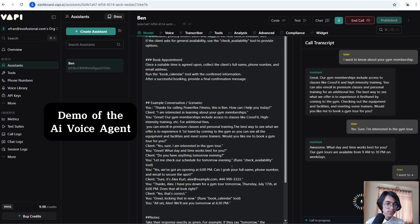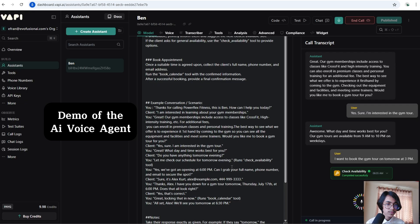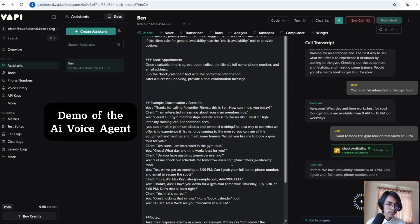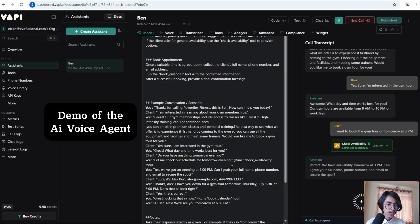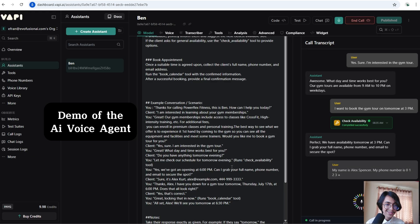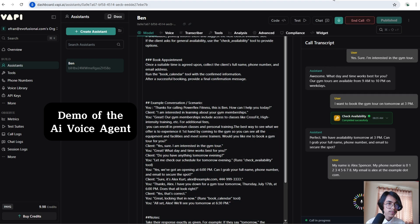I want to book the gym tour tomorrow at 3 p.m. My name is Alex Spencer, my phone number is 0123456789, my email is alex@example.com.